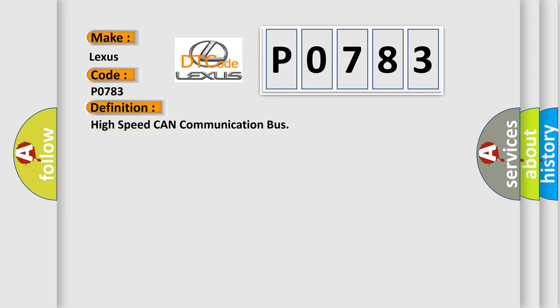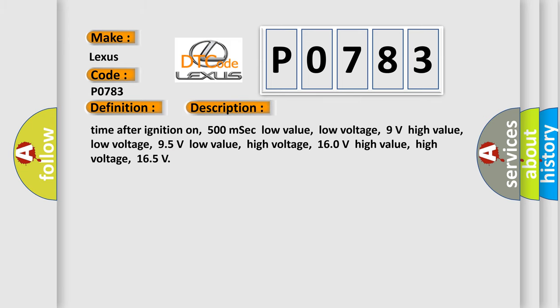High speed CAN communication bus. And now this is a short description of this DTC code. Time after ignition on: 500 MSEC. Low value low voltage: 9 volts.